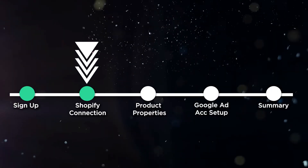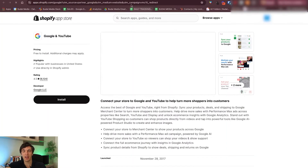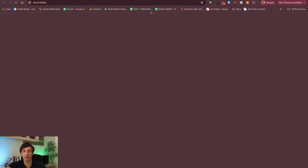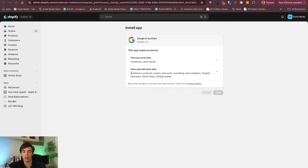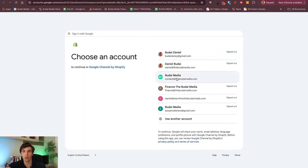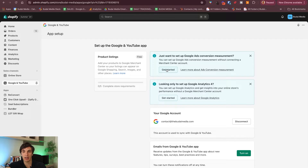Now click 'Go to Google and YouTube app' in Shopify — it will push you to the Shopify App Store and you want to install the Google app. Click install. Go here and install. Now you want to connect your Google account and voila, it's connected.